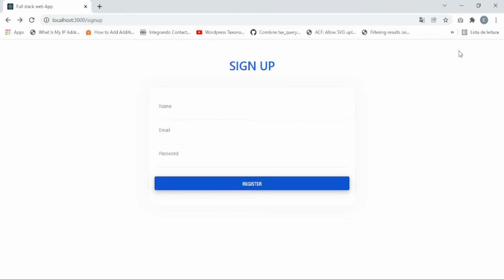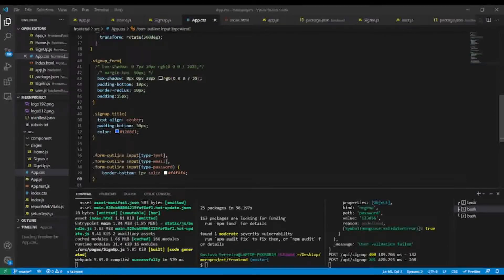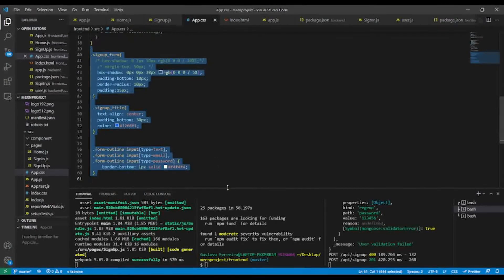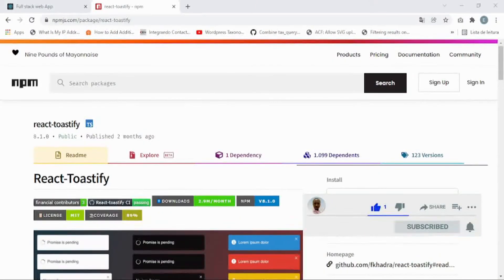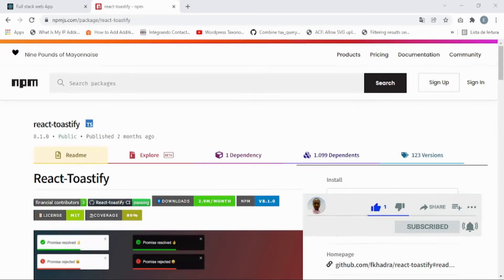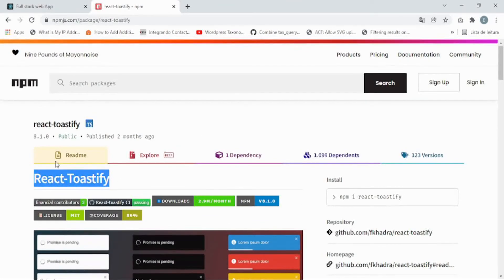Now let's go to the code editor to implement this toast notification. In app.css you can see what we've added. For the toast notification, we're going to use the package called react-toastify. Let's install it.